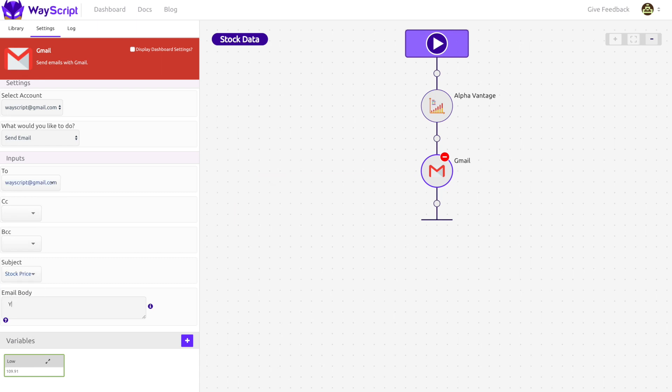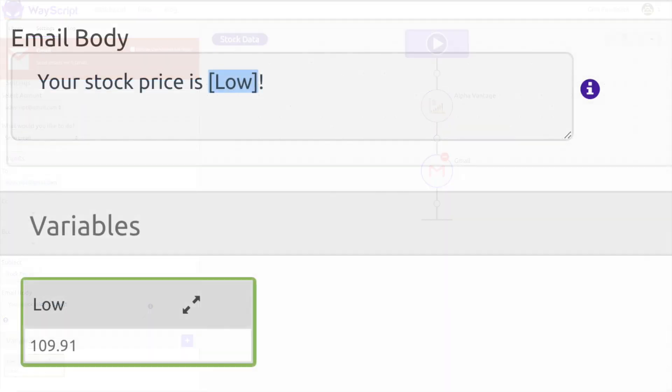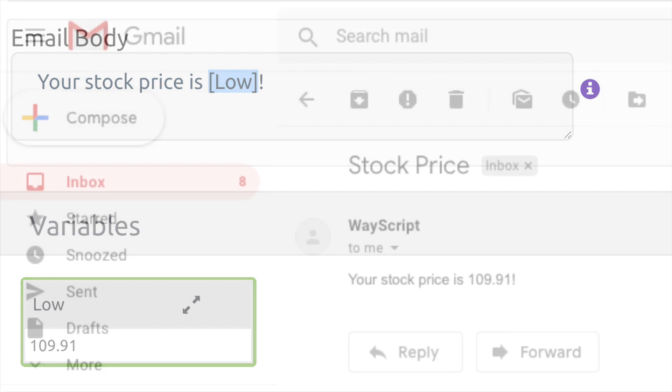In the email body, I am able to insert my variable into the text. By doing this, every time I run this recipe, my email will contain the real-time low price for Microsoft.